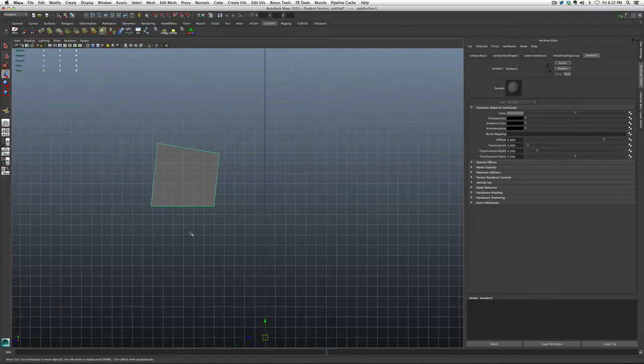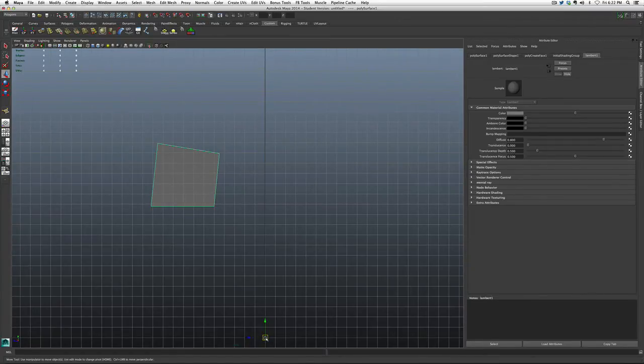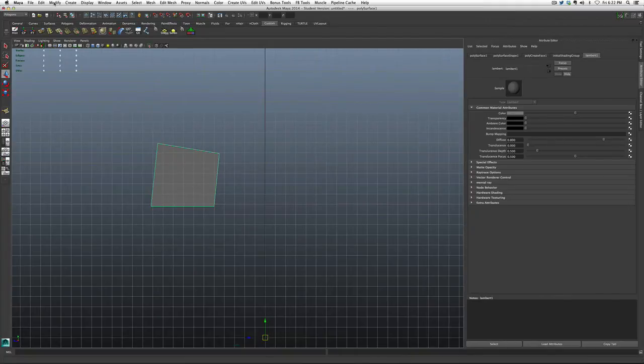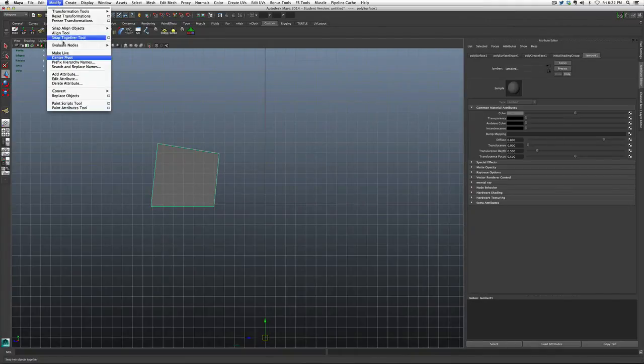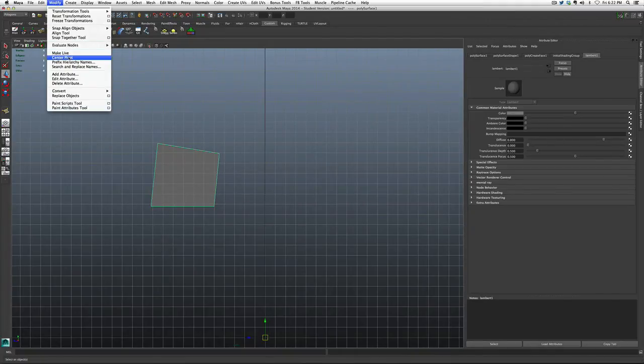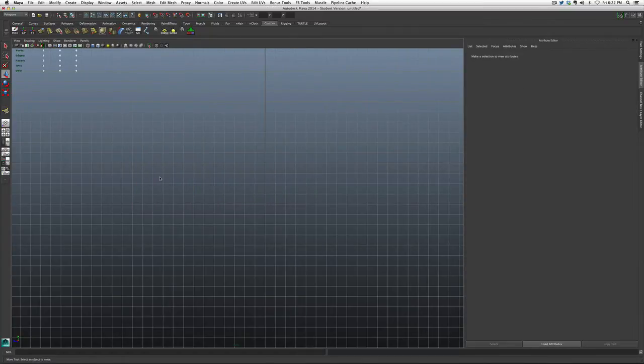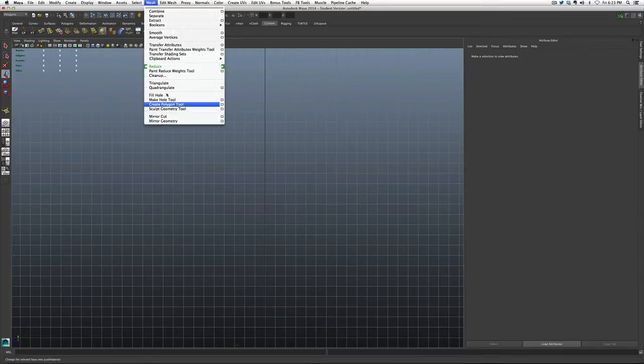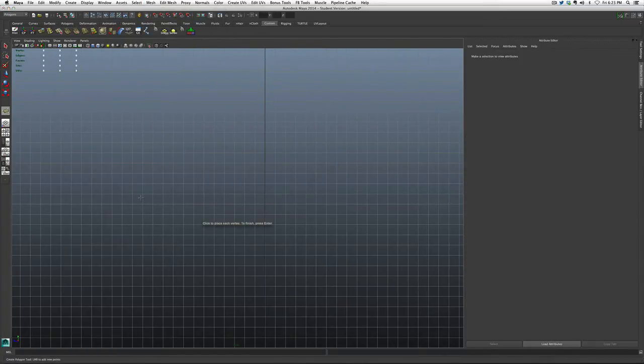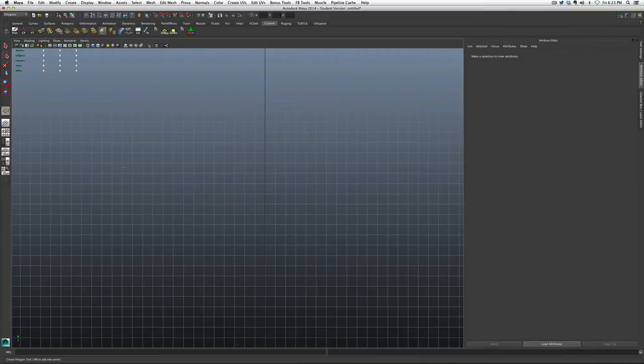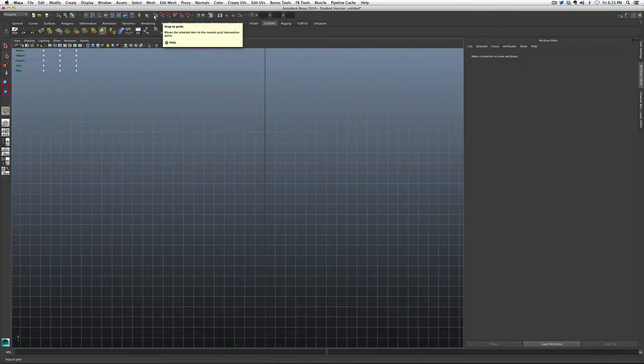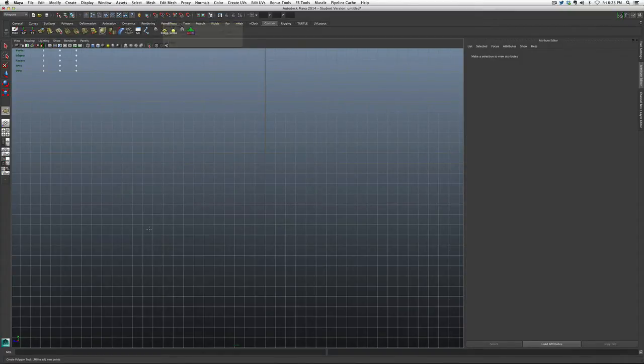Whenever you create using this tool, the pivot point is going to be created at the center of the universe, not the center of the object. If you want your pivot to be in the center of your object, you're going to need to go up to the modified menu and click center pivot so that you can actually move this wherever you want. But more specifically, let's go back into the tool one more time. And this time I'm going to use snap to the grid, which is holding down the X key.